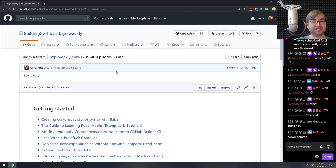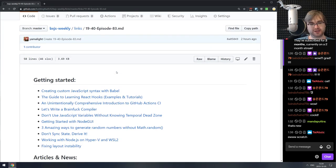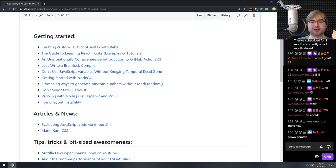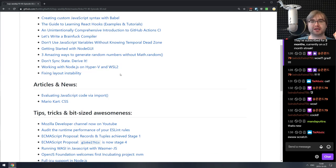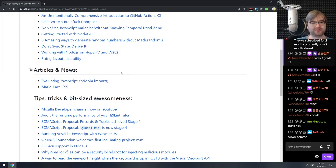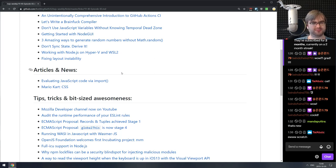That's it from my side. This was BXJS Weekly episode 83. If you have any questions or suggestions, feel free to throw them into the Twitch chat right now. As usual, you can find all the mentioned links on GitHub under Building X with JS / BXJS Weekly, or on the BXJS.dev website. We also have a Discord server where you can join and talk about JavaScript and video games.